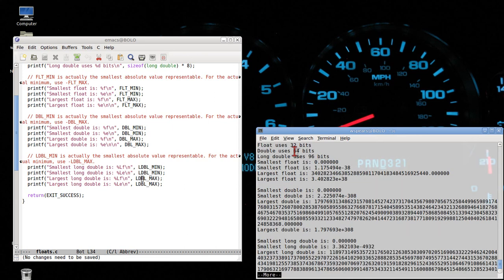Okay. On my machine, a float uses 32 bits. A double uses 64. A long double uses 96 bits.